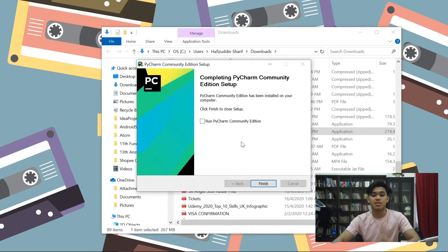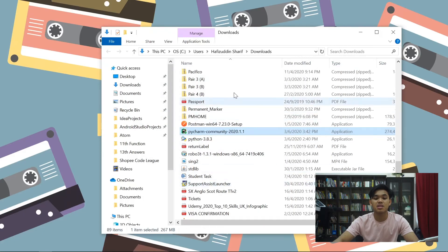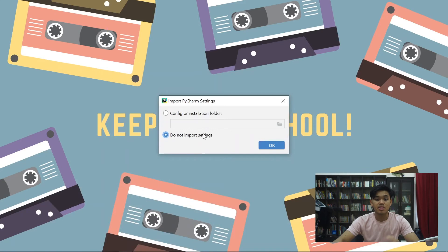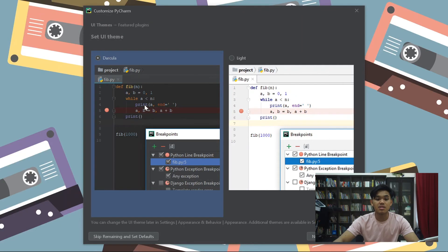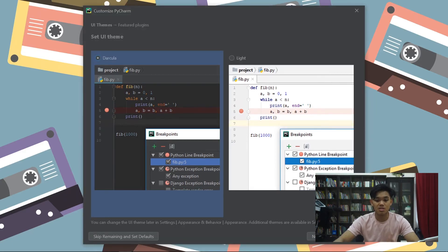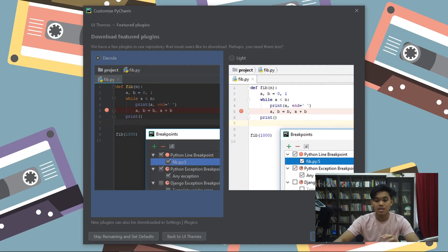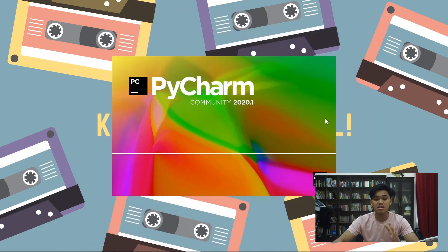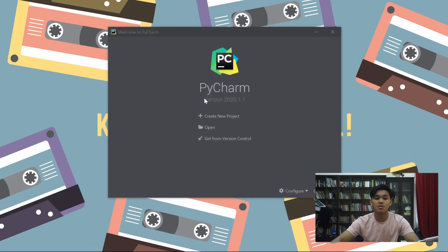Dia dah siap setup. Kita boleh run kita punya PyCharm. Kita akan finish dan kita akan dibawakan ke this menu. So kita tak nak import apa-apa, do not import settings. Sekarang kita boleh pilih antara dua UI. Biasanya programmer suka yang hitam-hitam, so kita ambil Dracula ni. Boleh je korang nak pilih light. And then kita skip feature plugins, kita tak perlu buat benda-benda ni kerana kita baru saja belajar. And kita tekan next. And boom.